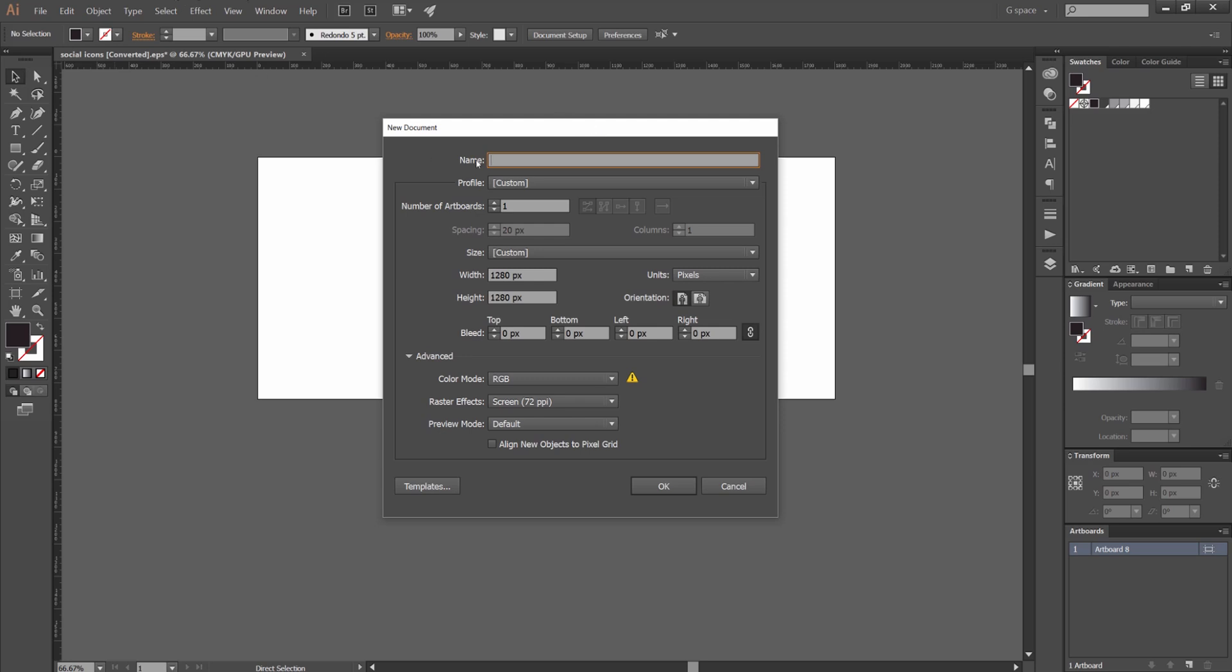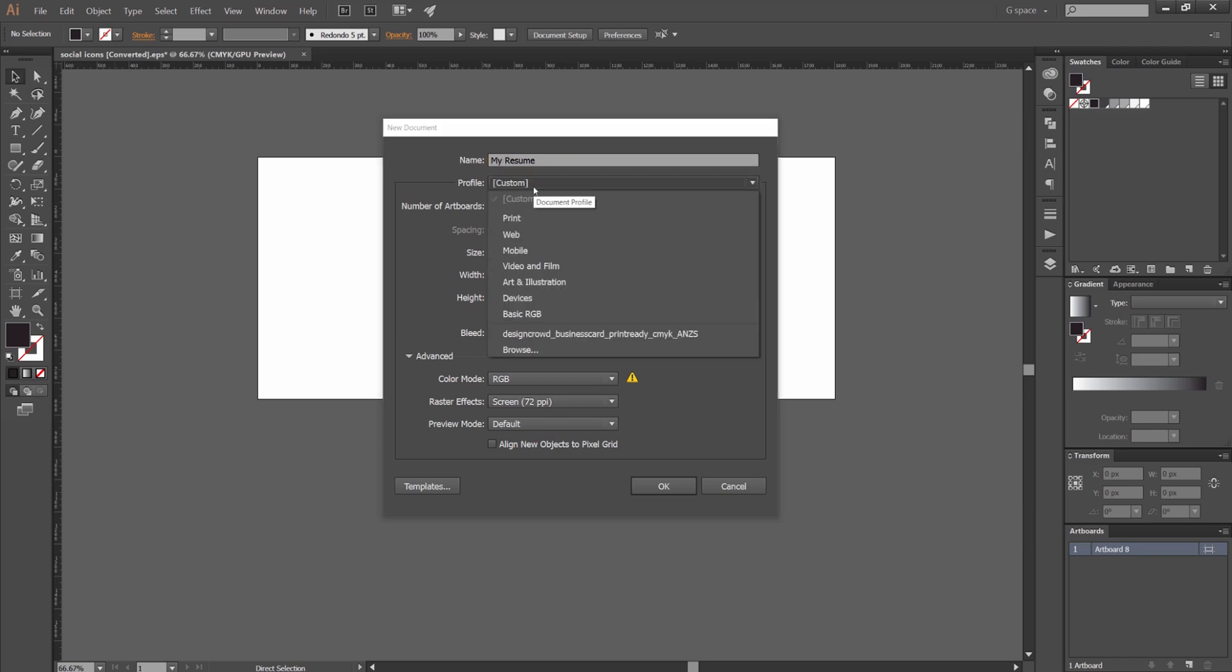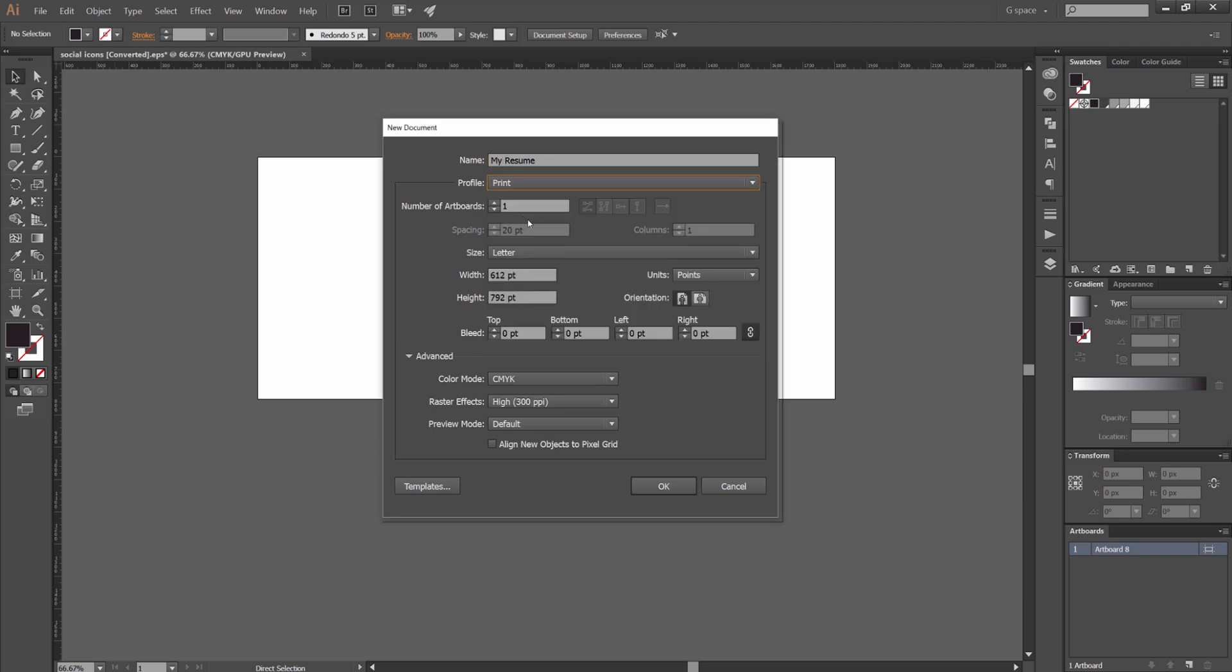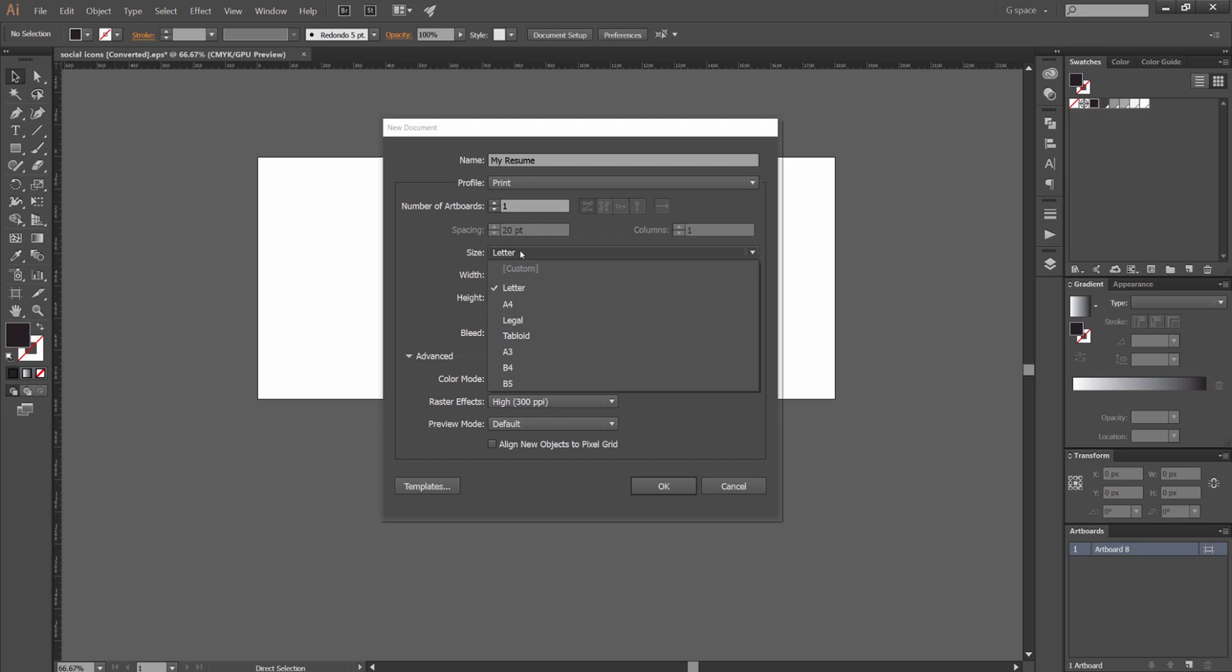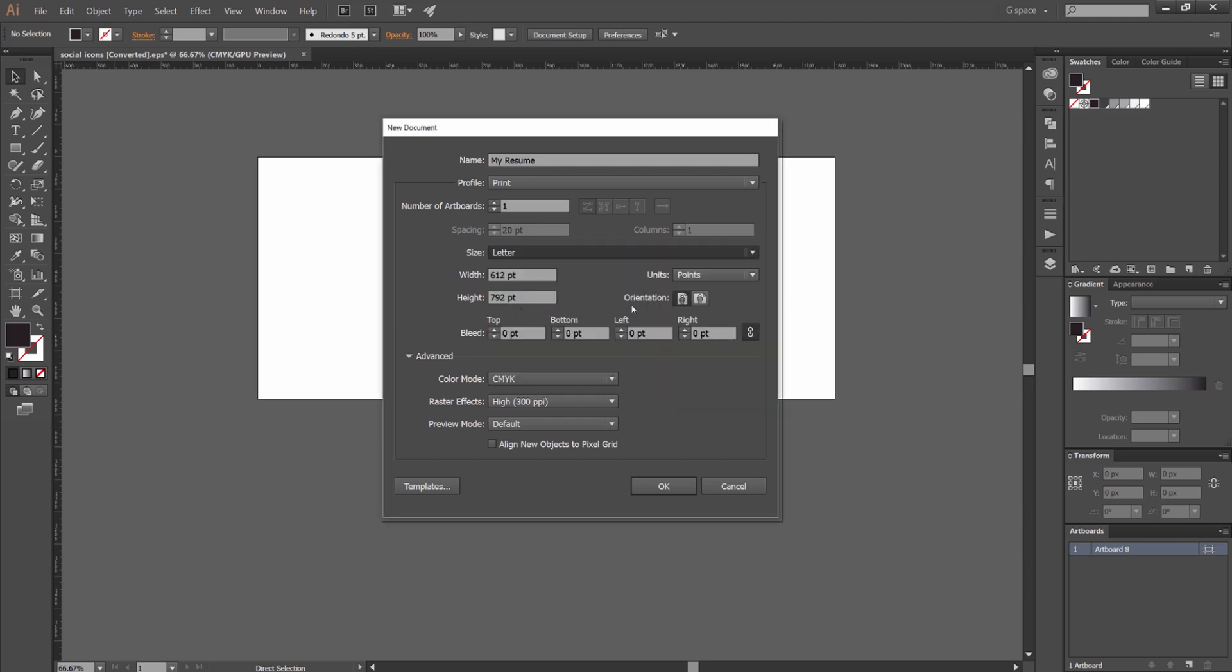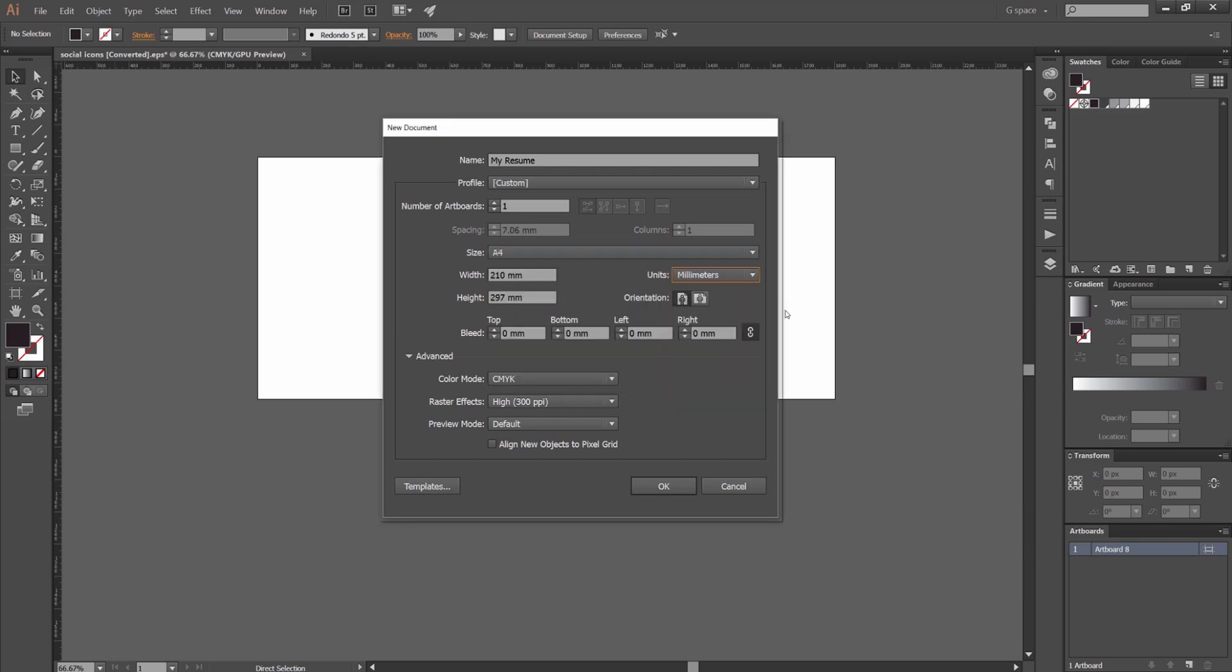So right now we're just going to go to Illustrator and go to File, New, Start a New Document. We're just going to call this My Resume. And we're just going to go to Custom Profile Print because you might want to print this later. We're going to go to Size, we're going to go to A4 and make sure it's set to millimeters.